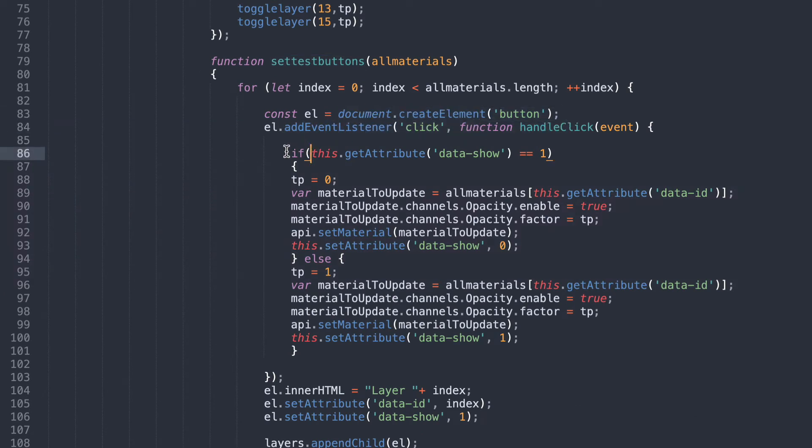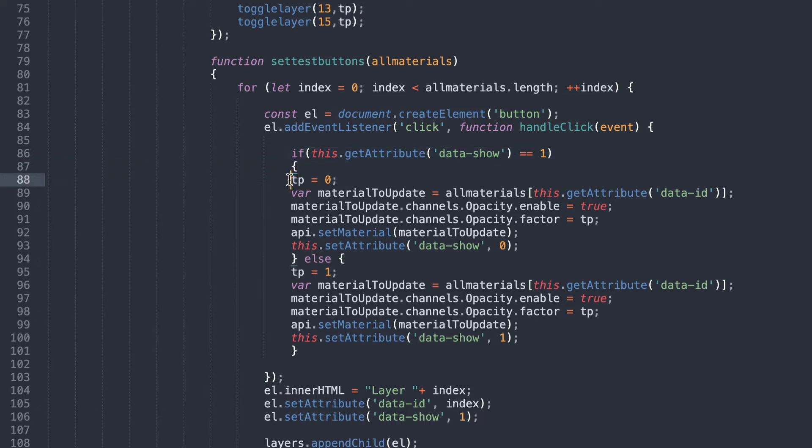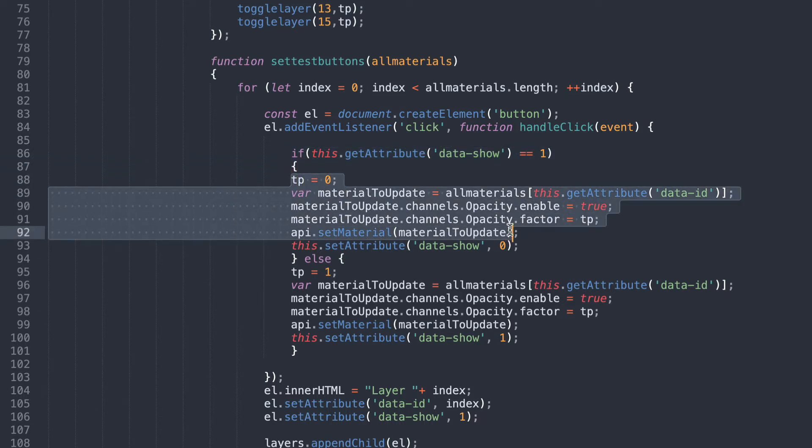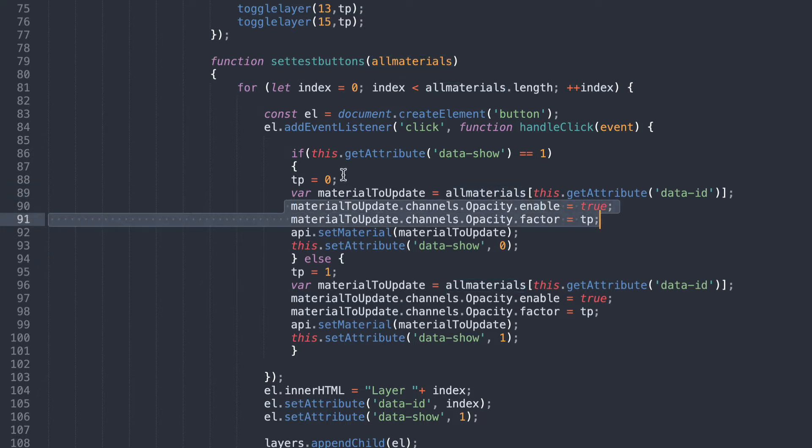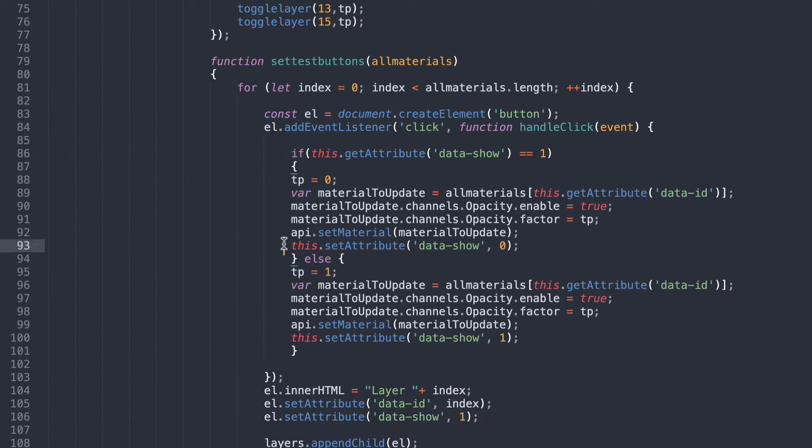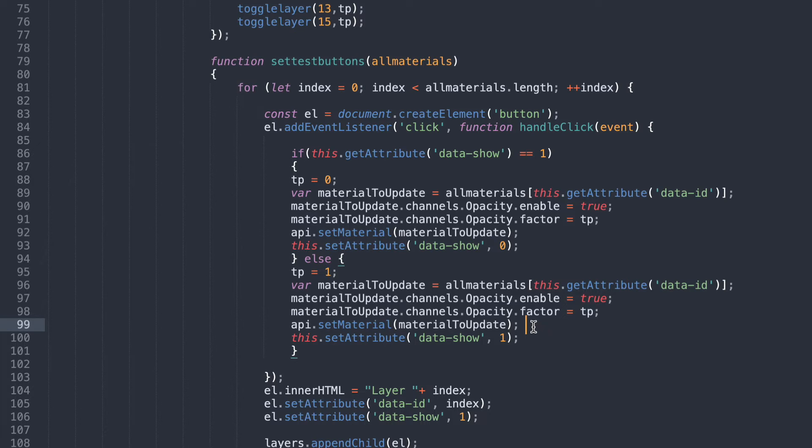That click function is if the data show attribute equals 1 then that means that the object is currently shown. So we need to hide that object. So then it goes through that particular material, finds the ID number for it for that material just there. Goes through and sets the opacity to TP equals 0. So it sets the transparency to 0 which means it's hidden. And then we just set the attribute to 0 so we know that that button has now set the object to or that piece of material to 0. Otherwise we make it visible. So we set the transparency to 1 which is basically it's now visible again.